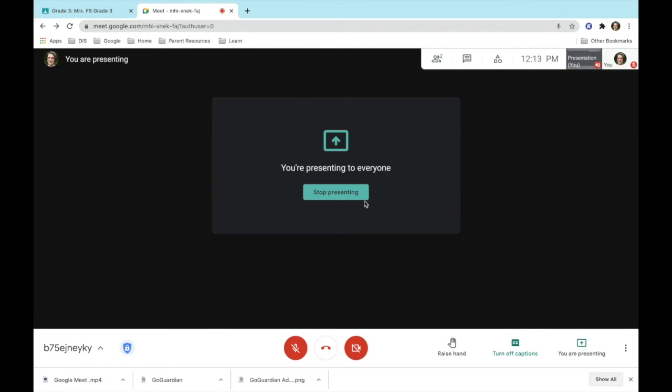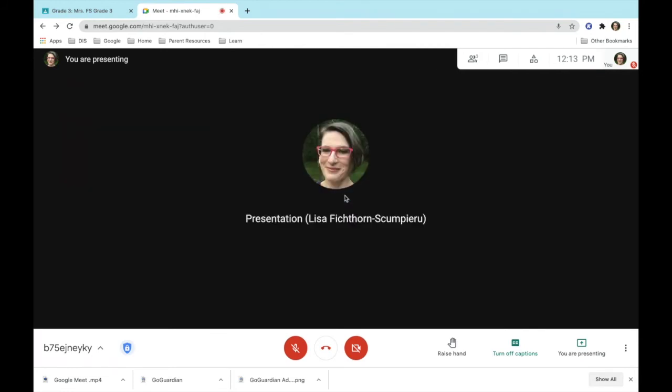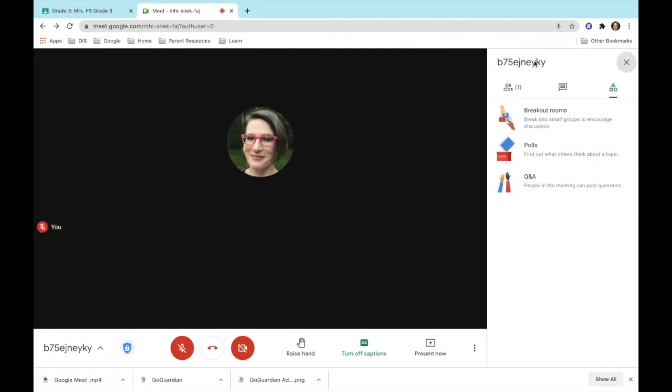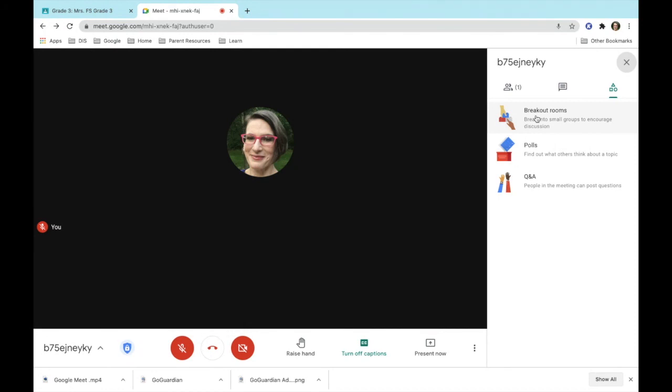When you're finished presenting, you can click stop presenting. When you are in breakout rooms, something to note is that when you come back from the breakout rooms, you will not be presenting and will have to remember to present if you need to go into a presentation at that time.